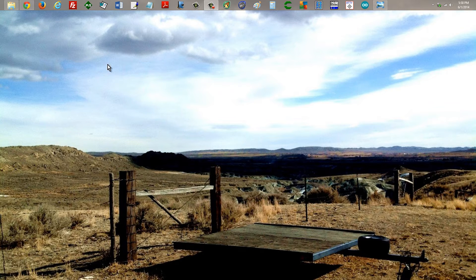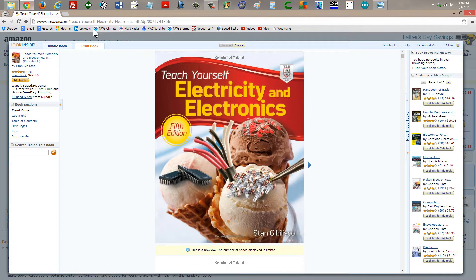Anyway, I'd like to just cut to the chase. This material can be found in my book, Teach Yourself Electricity and Electronics, 5th edition, chapter 23. There's a lot more good stuff in that book, and I will provide a link to this book's Amazon.com page in the description of this video.